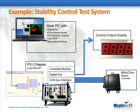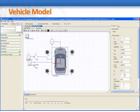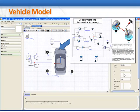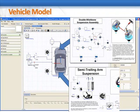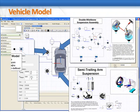The process began with the development of a full chassis vehicle model in MapleSim. This is a detailed model that includes the geometries for a double wishbone suspension at the front and semi-trailing arms at the rear, with Fiala models for the tires.